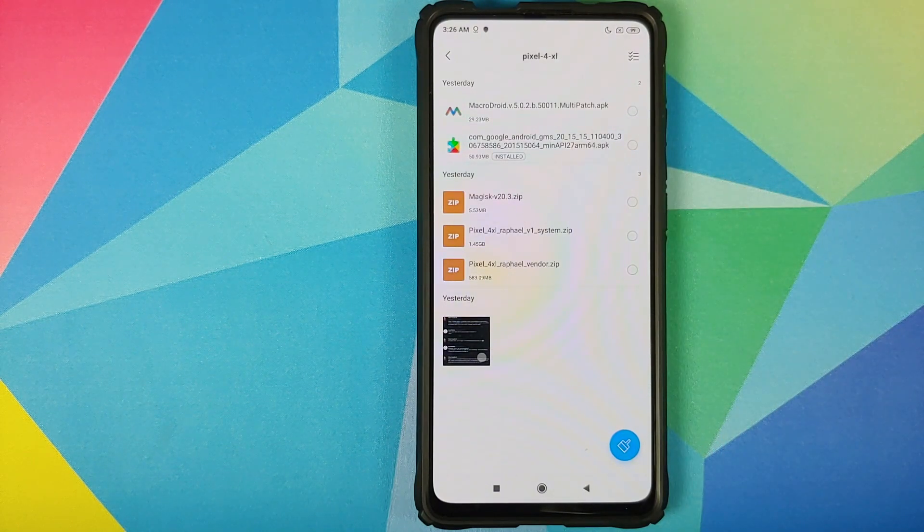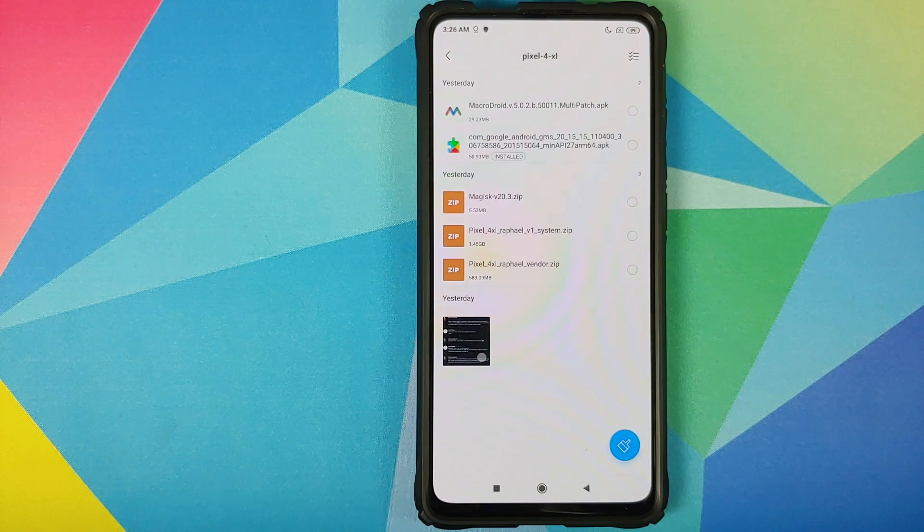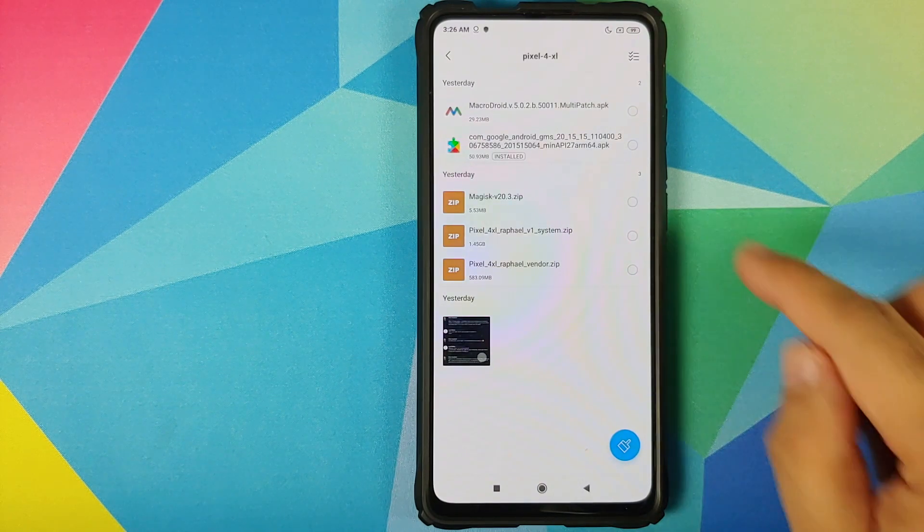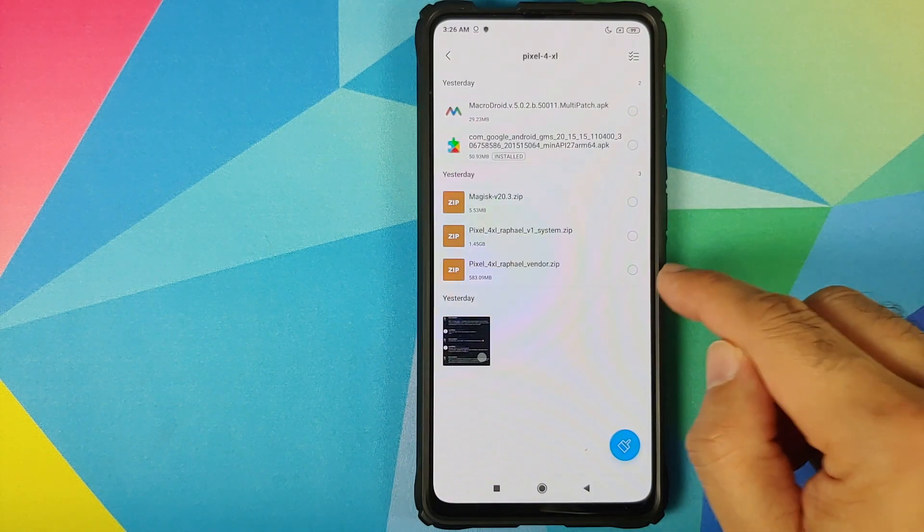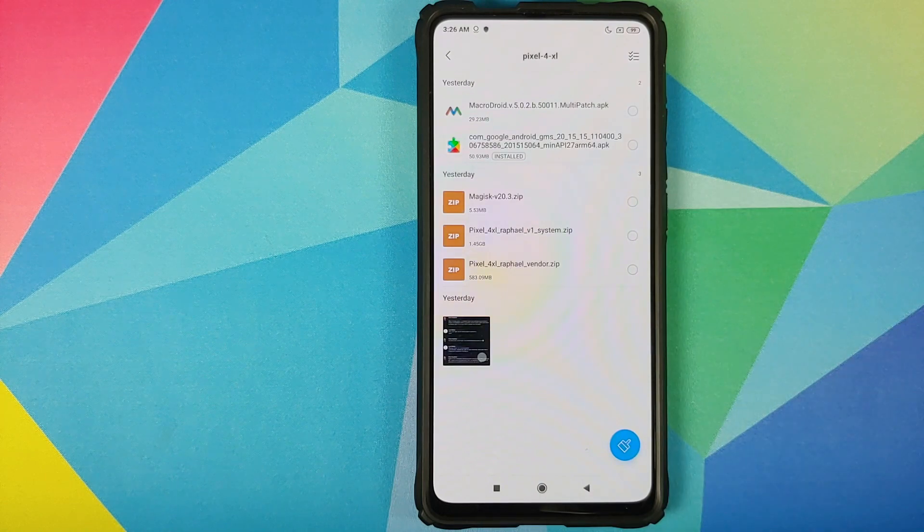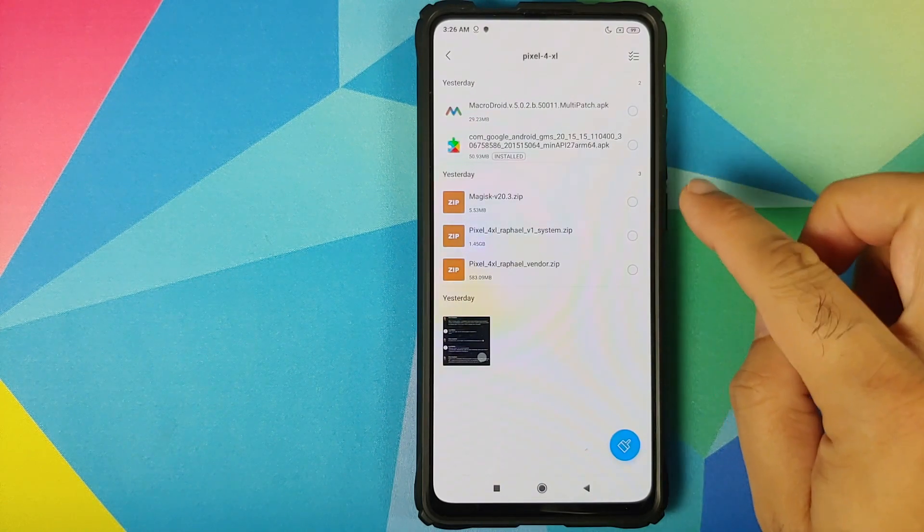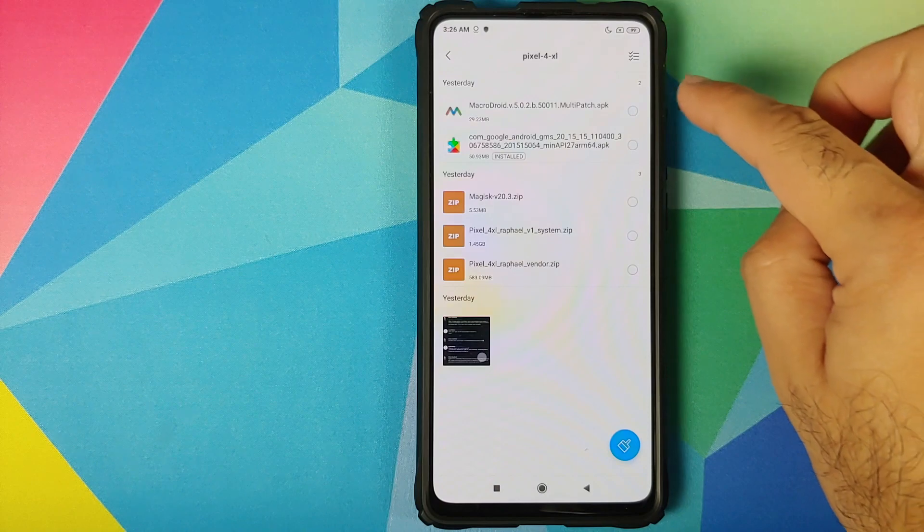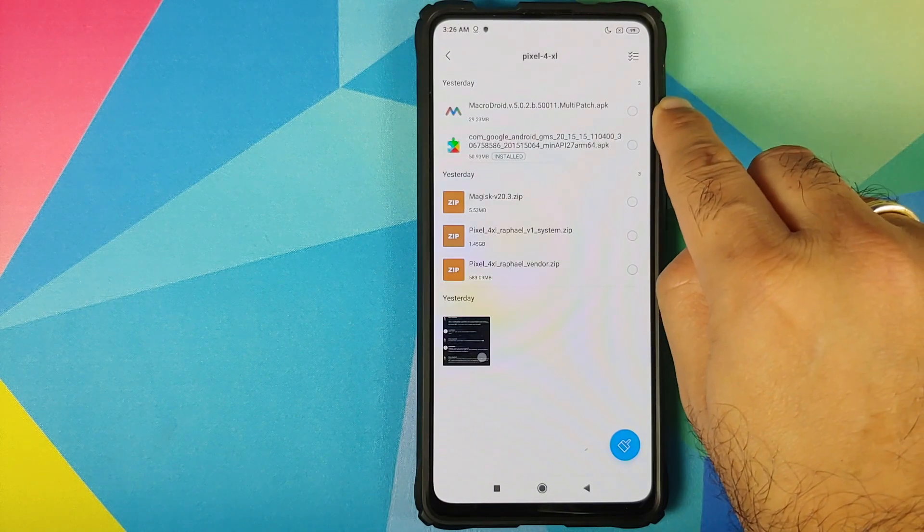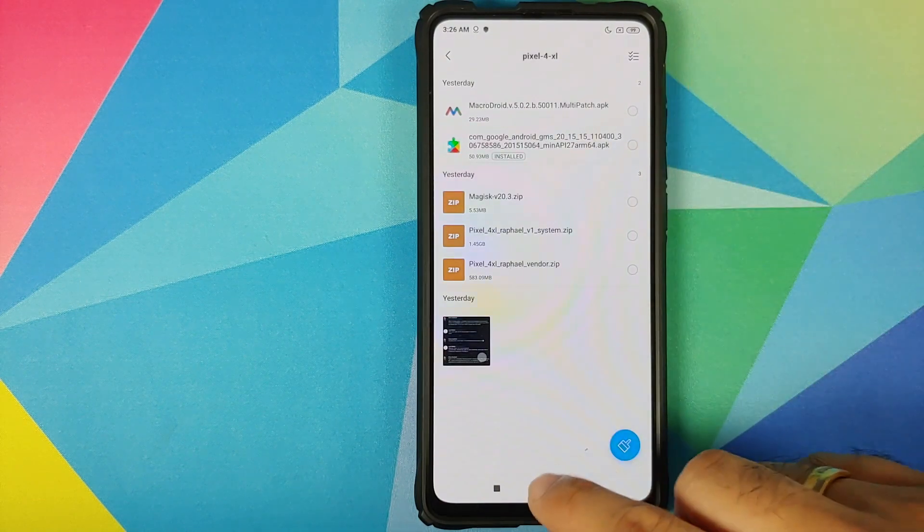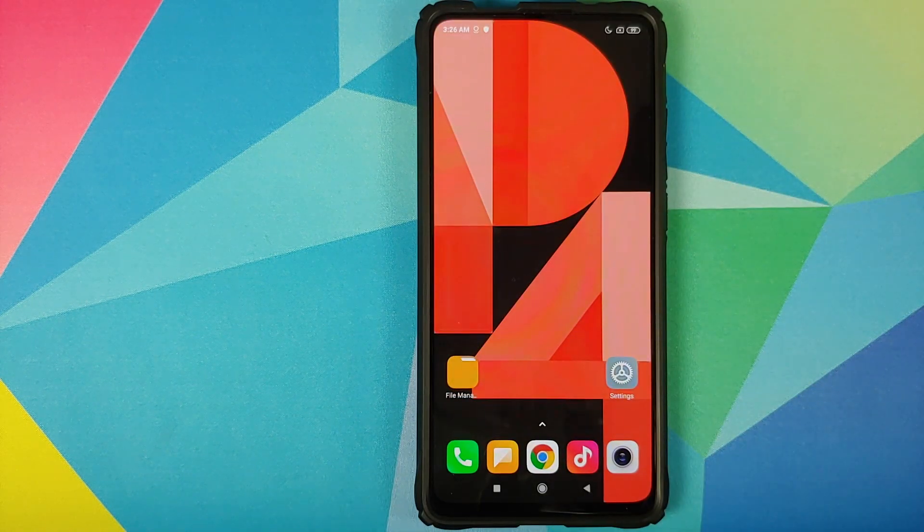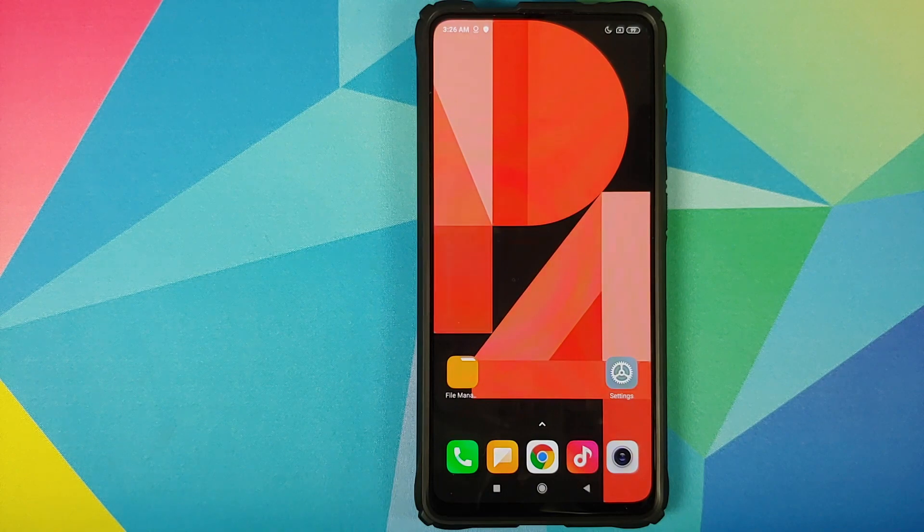Then we need the system and vendor zip files for the Pixel 4 XL ROM for the Redmi K20 Pro. And we also need another file which is a macro which is going to be imported in MacroDroid. Links to all of these files can be found in the description of this video.